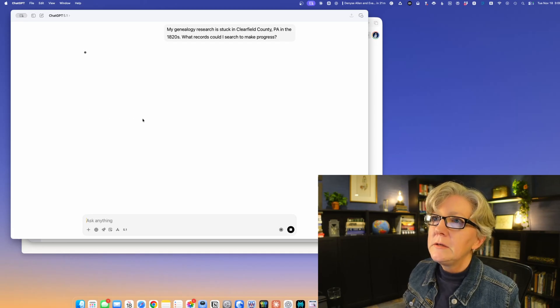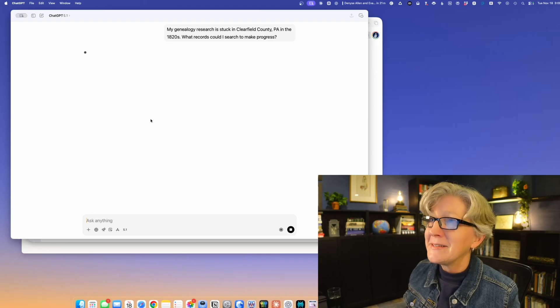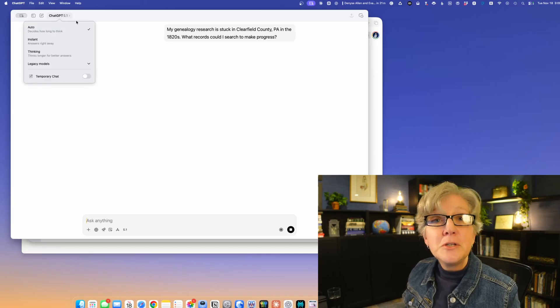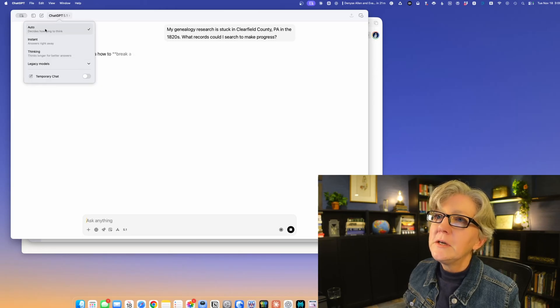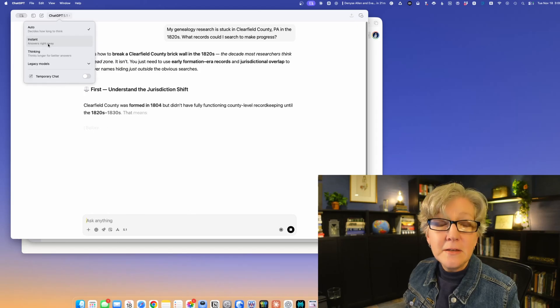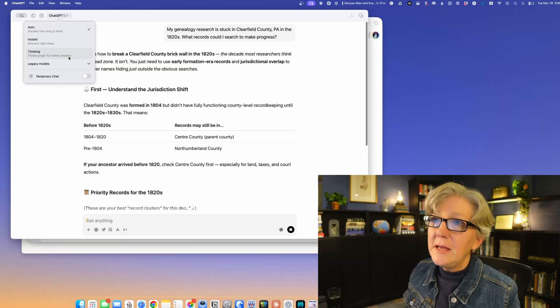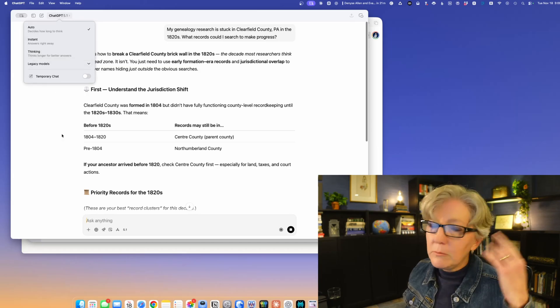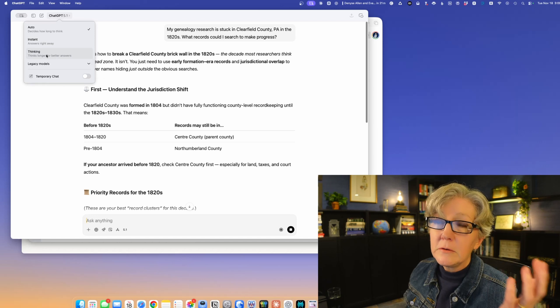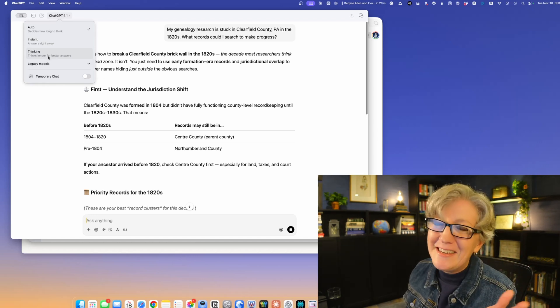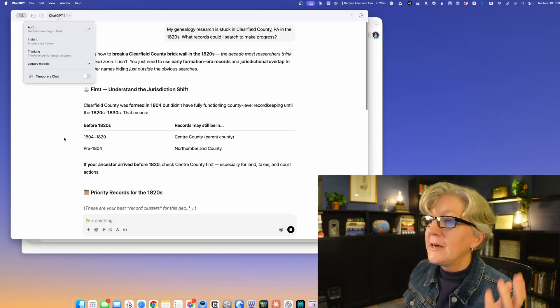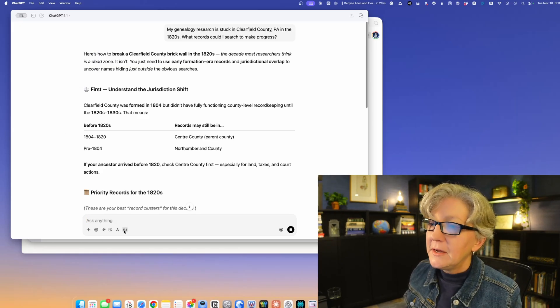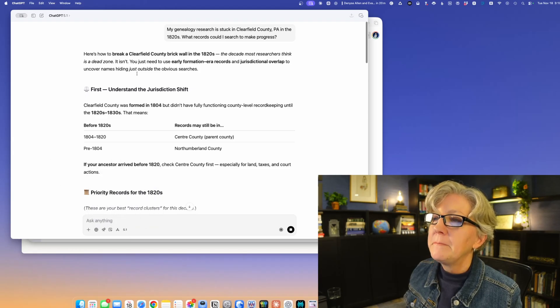ChatGPT 5.1 has a couple modes. It's got auto where it decides how long to think, instant for fast answers, and thinking for longer answers. If I'm not sure what level of thinking I want, I just do auto. And if I don't like the answer, then I just switch it to thinking. Here in the bottom in the chat, I can switch it back.